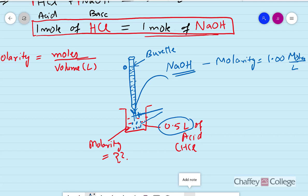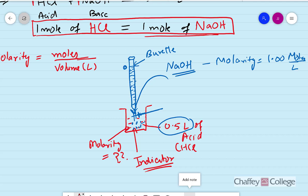You may ask: how do we know that the acid is neutralized? To know when the acid is neutralized, we add a substance called an indicator. The purpose of the indicator is that it changes the color of the solution once the acid is neutralized. In this sodium hydroxide experiment, we add an indicator named phenolphthalein. Phenolphthalein makes the solution turn pink once the acid is neutralized, so from the color change we know the acid is neutralized.